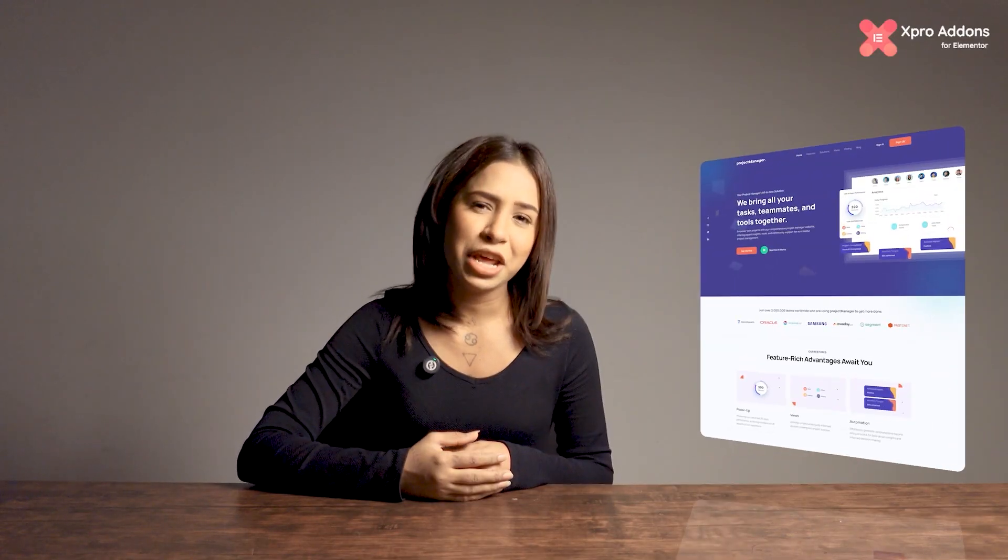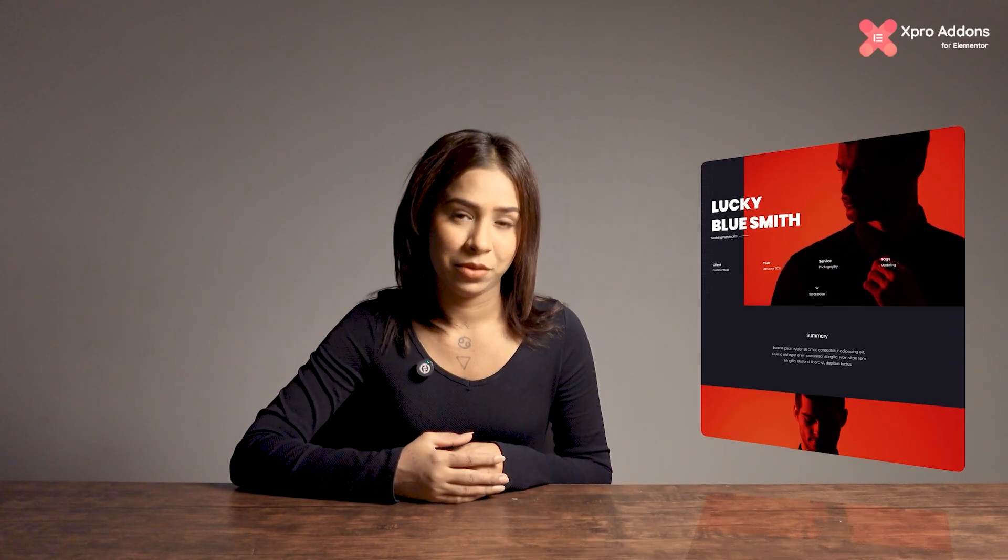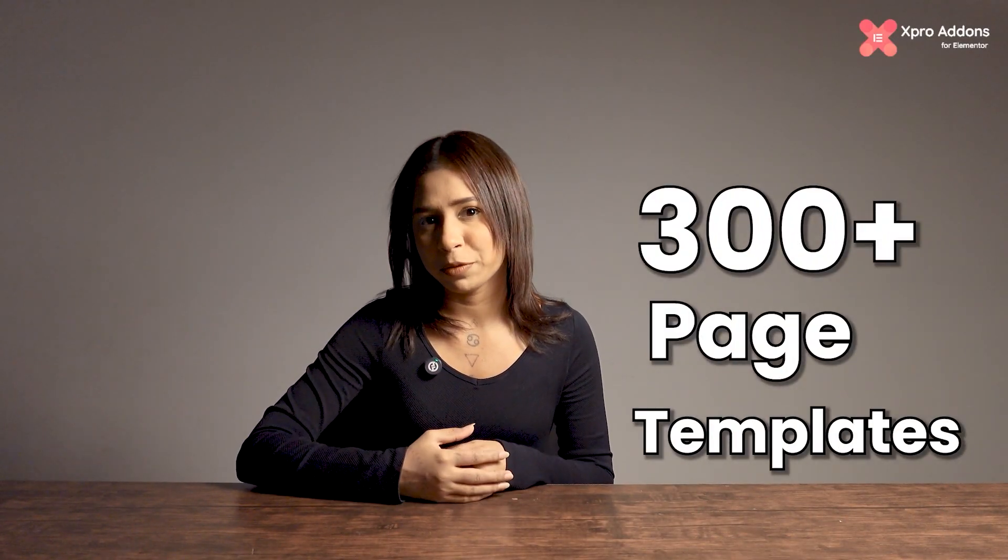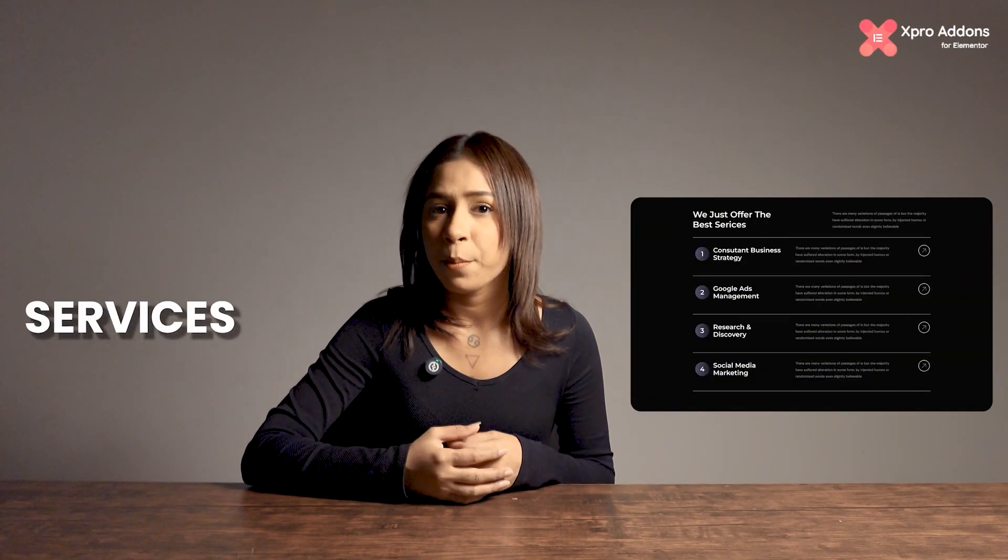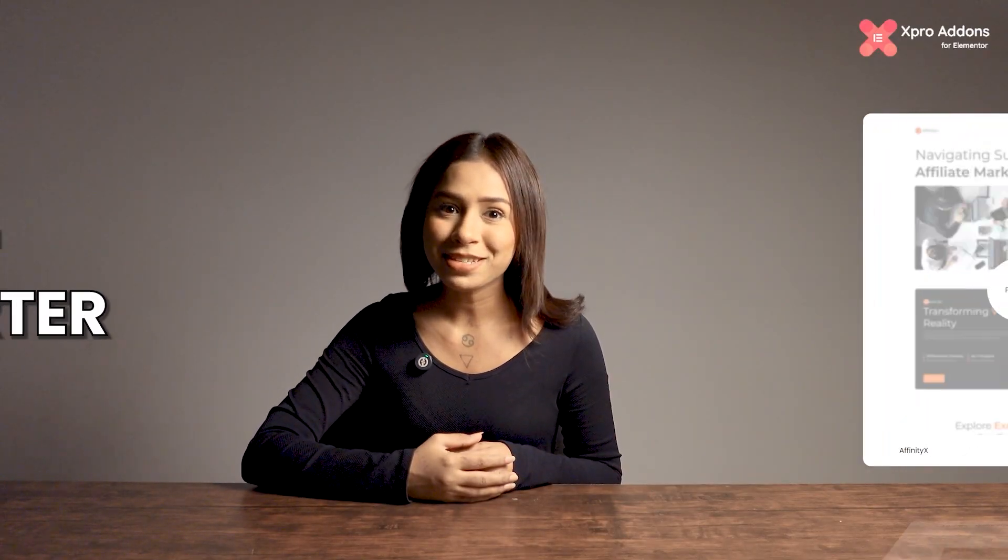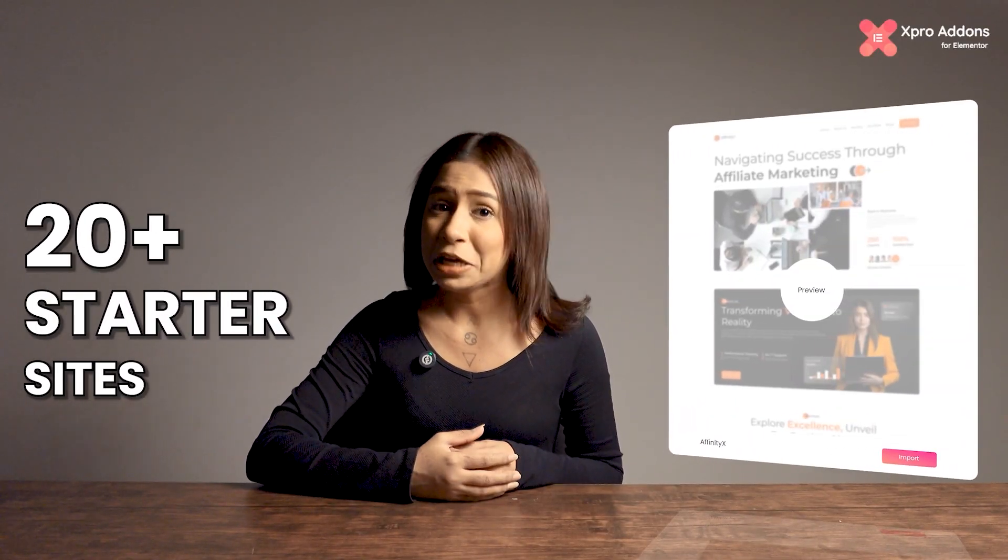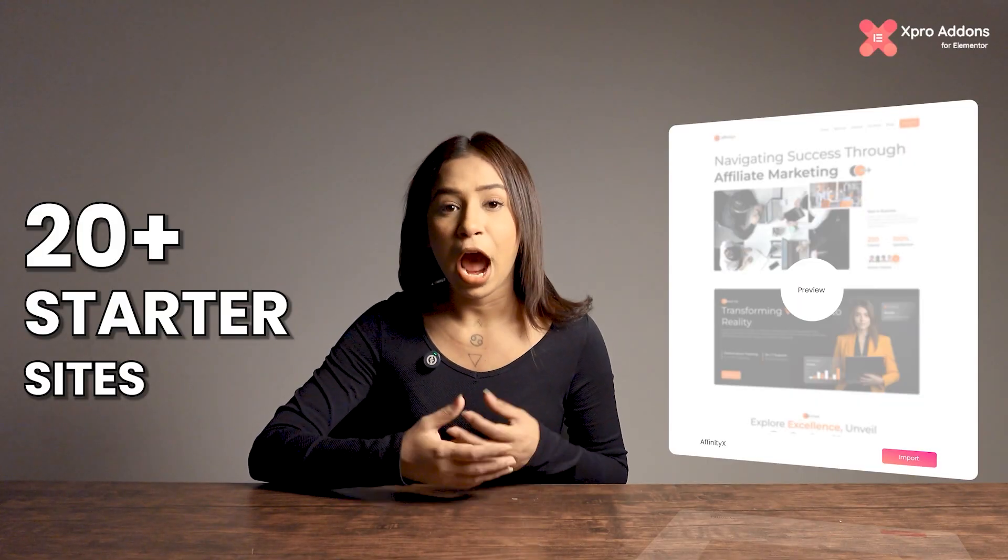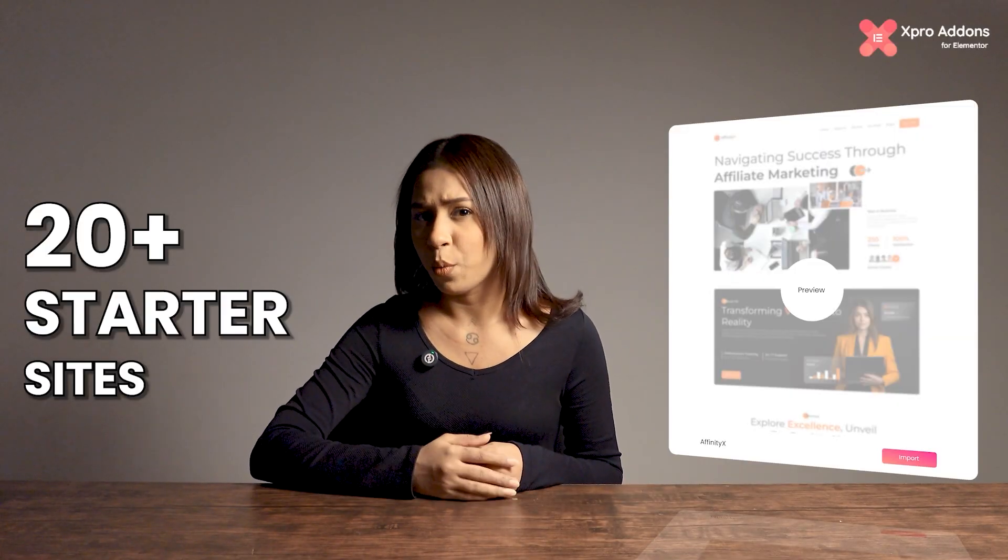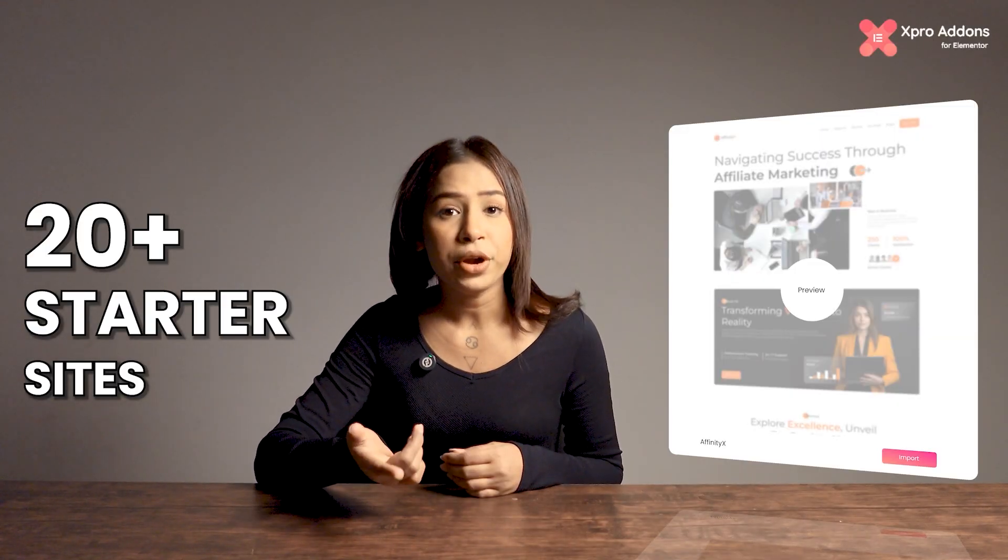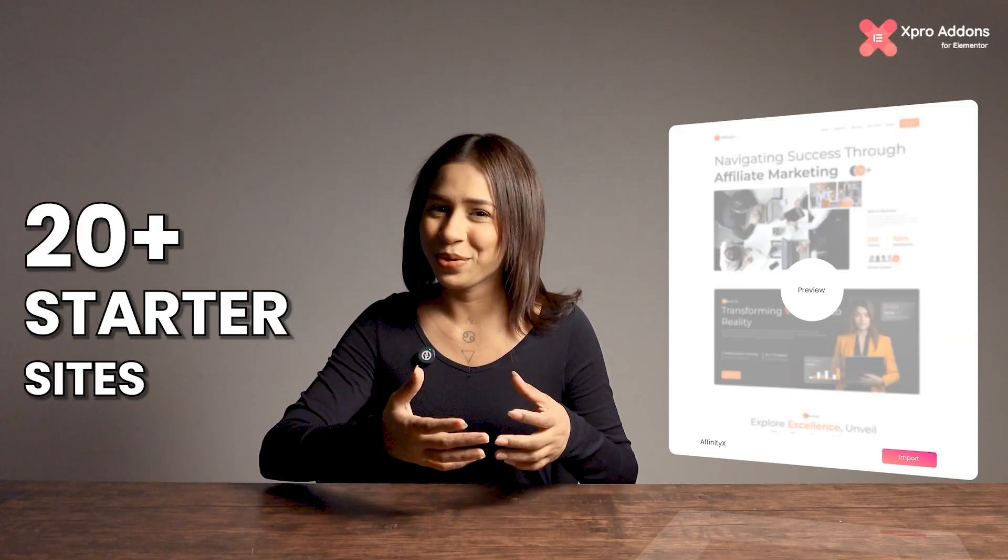The best part is our collection of Elementor page templates, landing pages, and WordPress themes. We offer 300 plus pre-built page templates for services, portfolio, and much more. Our 20 plus starter sites come with complete web design and pre-built layouts. Simply pick one, import it, add your content, and you're good to go.